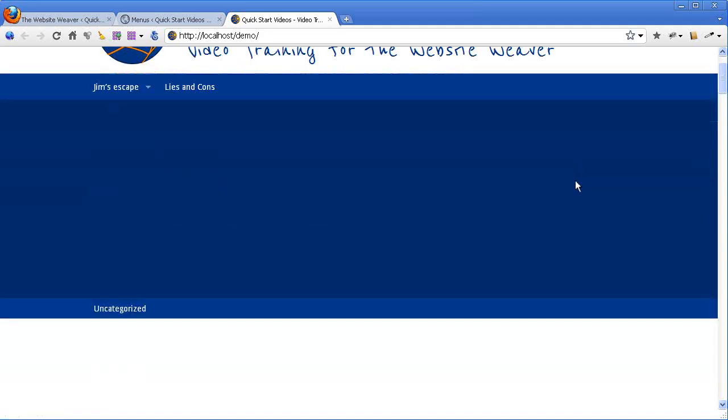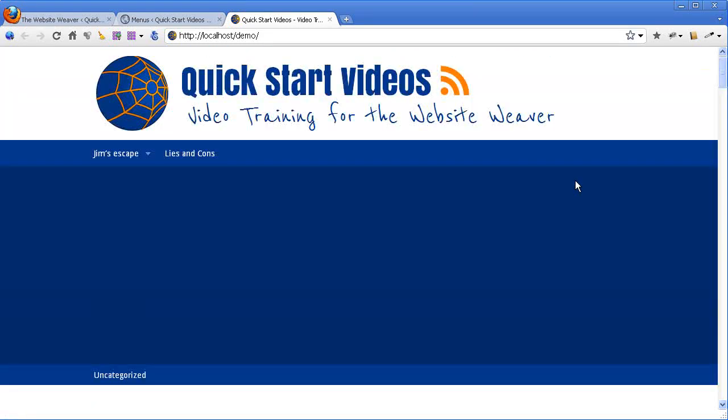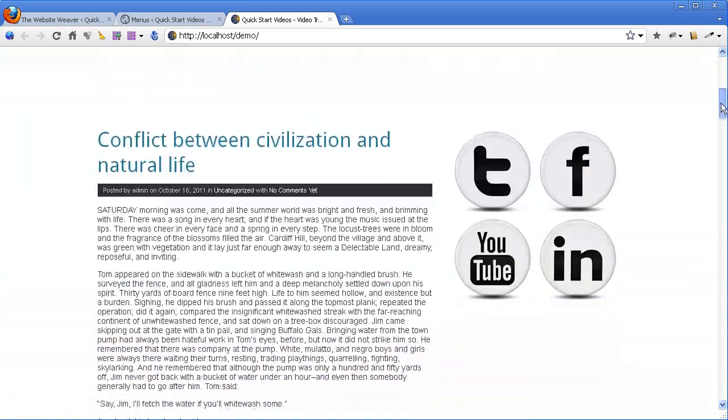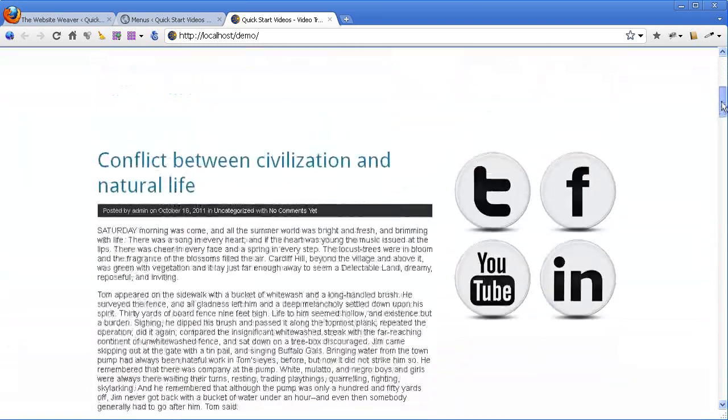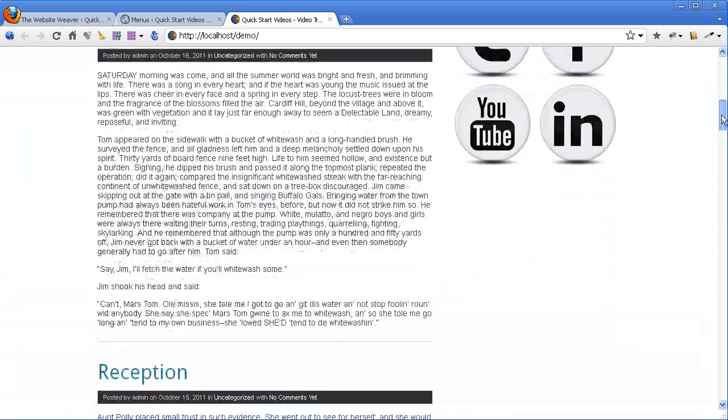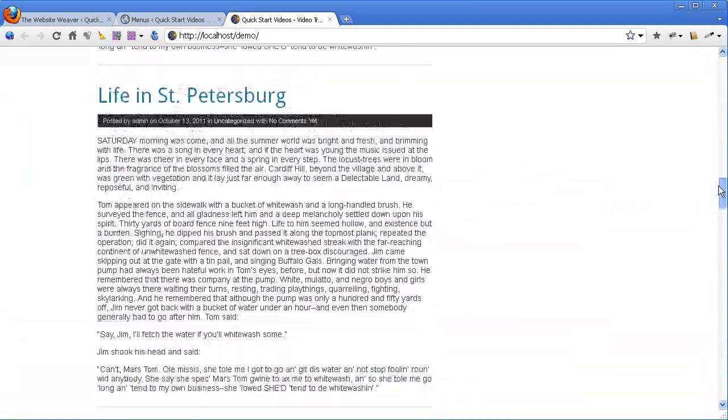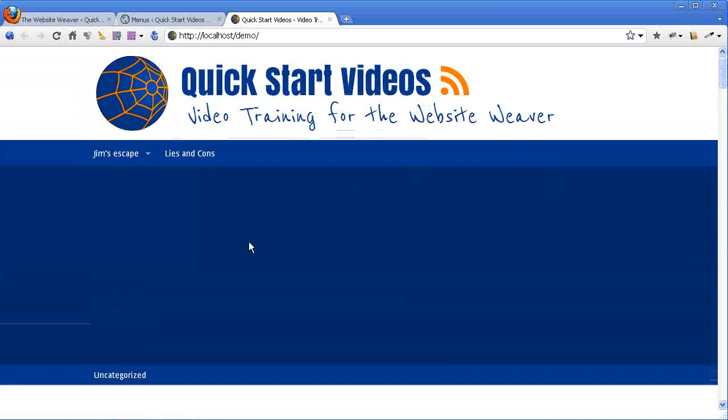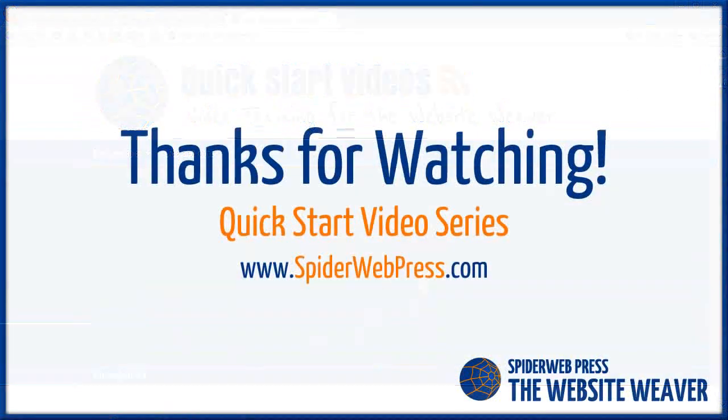In the next video, we're going to start looking at formatting the presentation of this part of the site. And we're going to start adjusting the layout a little bit. Thanks.